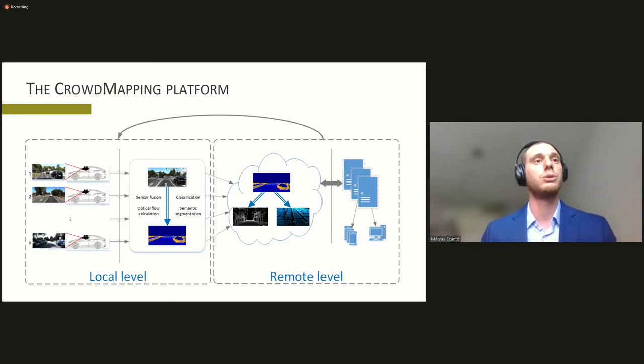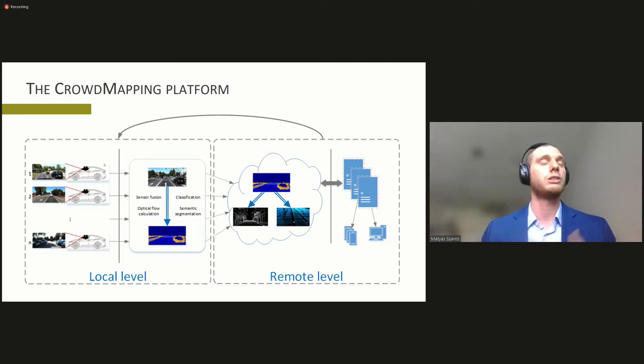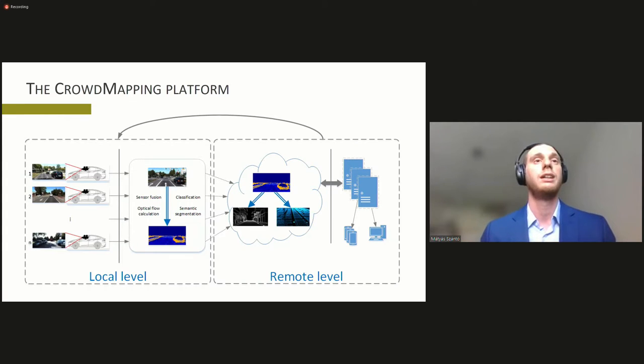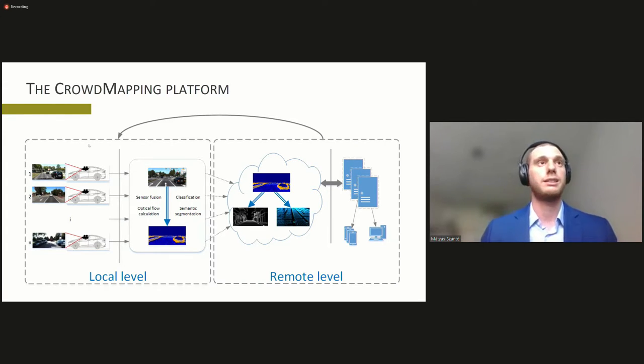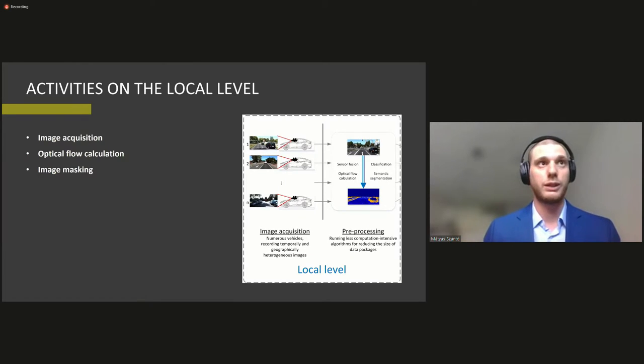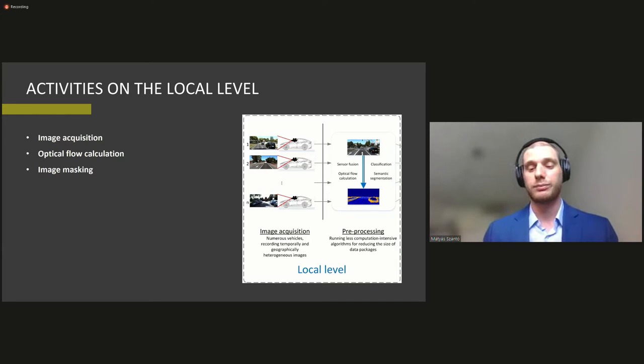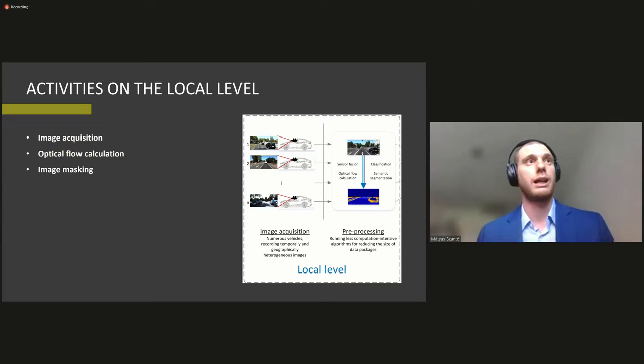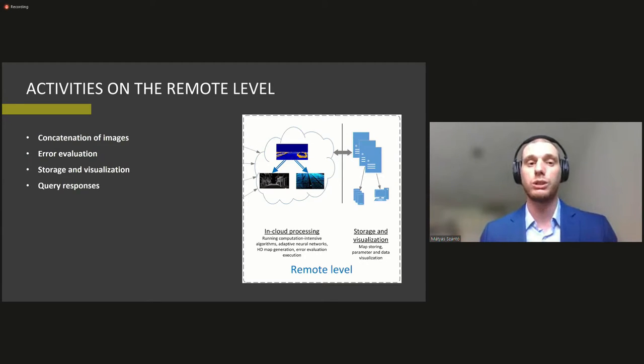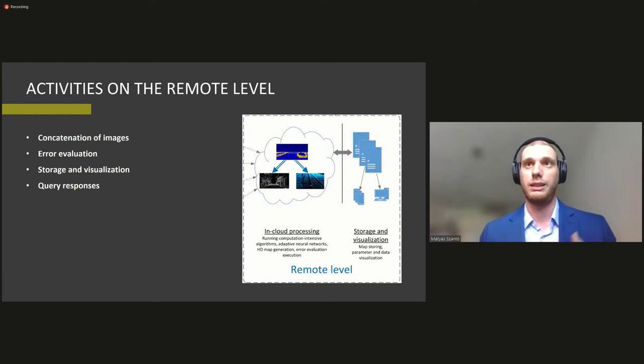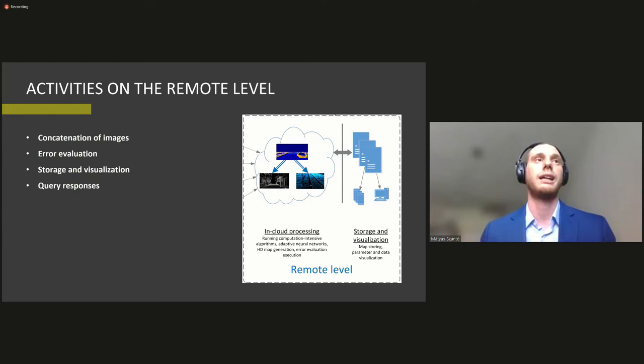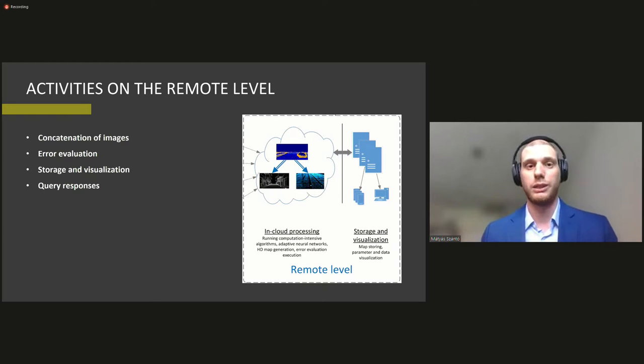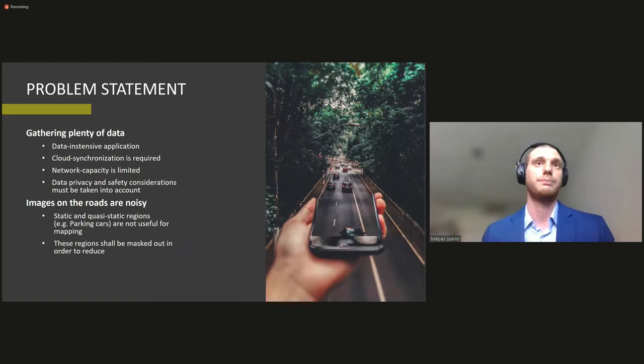So the crowd mapping platform is constructed by this. It's built up of two main levels. So on the local levels we have members of the crowd who acquire images, who take images with their cars and do some pre-processing, which includes optical flow calculation and image masking. Then this amount of data gathered by the crowd is uploaded to a remote level where some in-cloud processing is performed, the map creation is performed, concatenation of the images, and then storage obviously of the HD maps and responding to queries is performed.